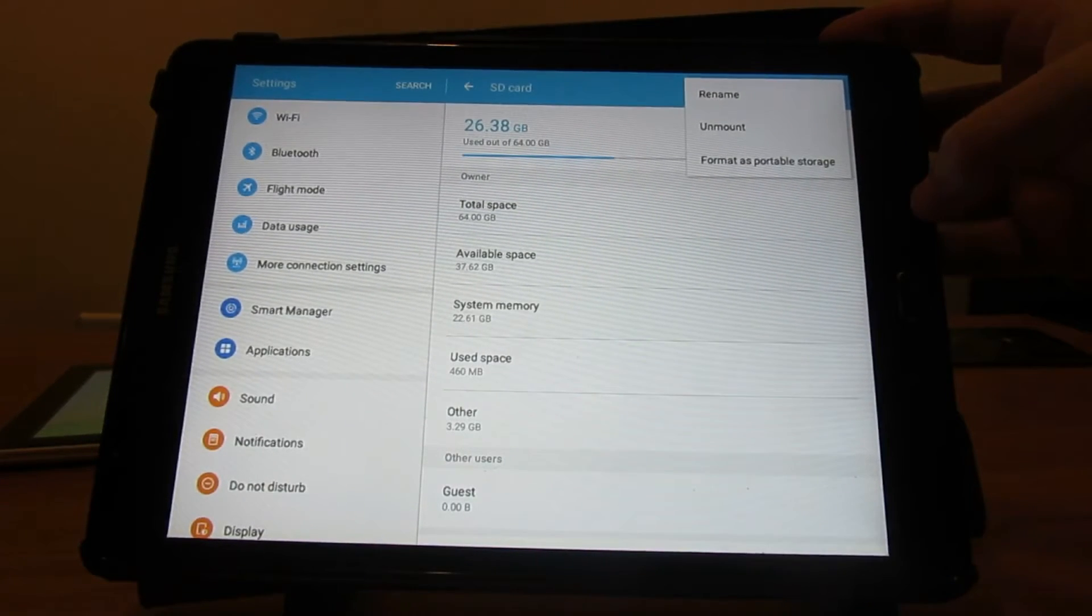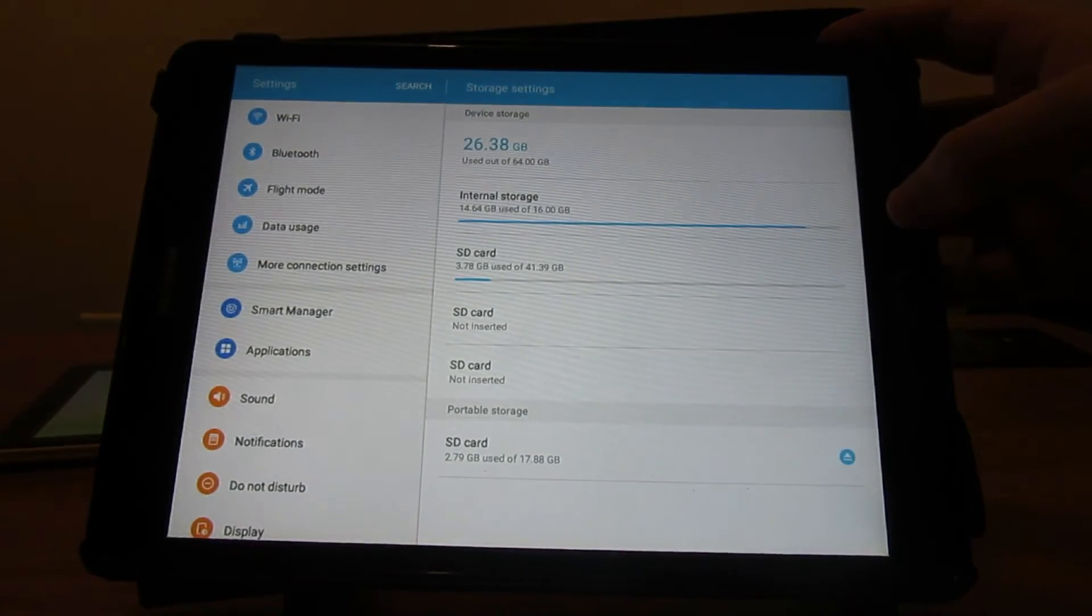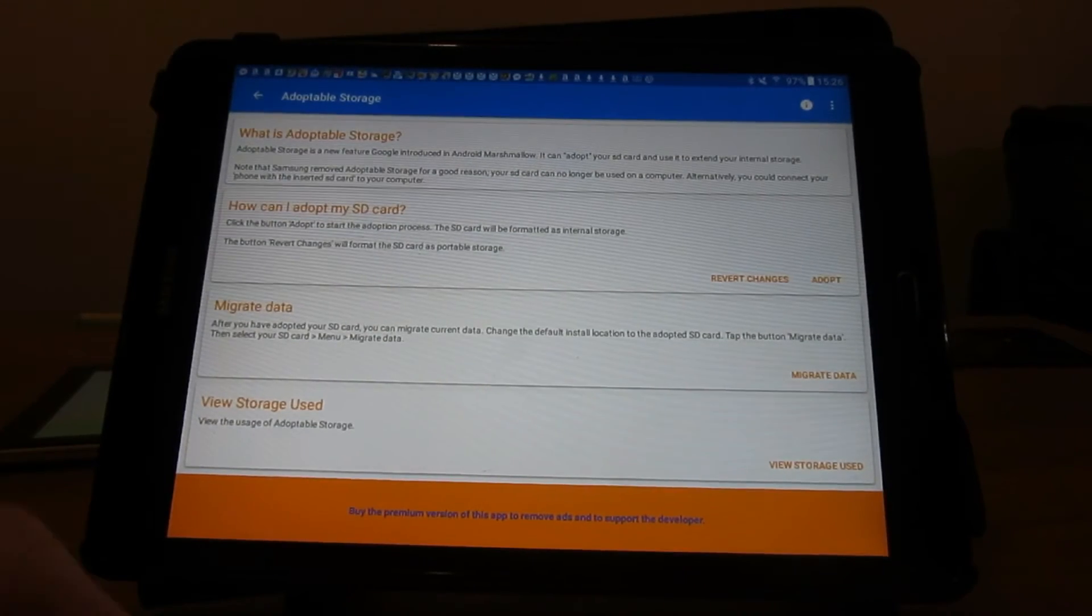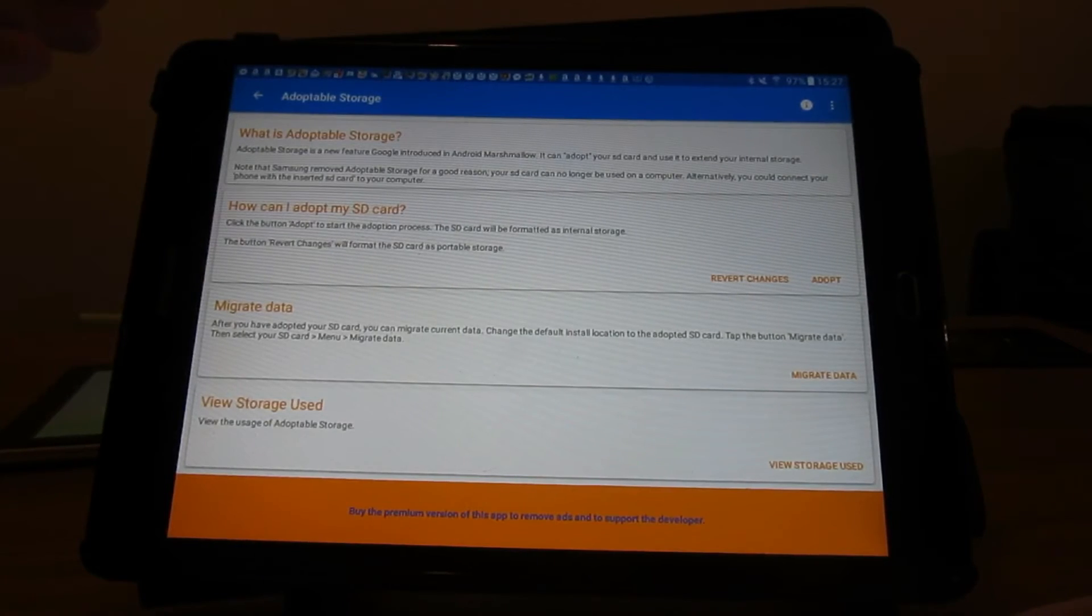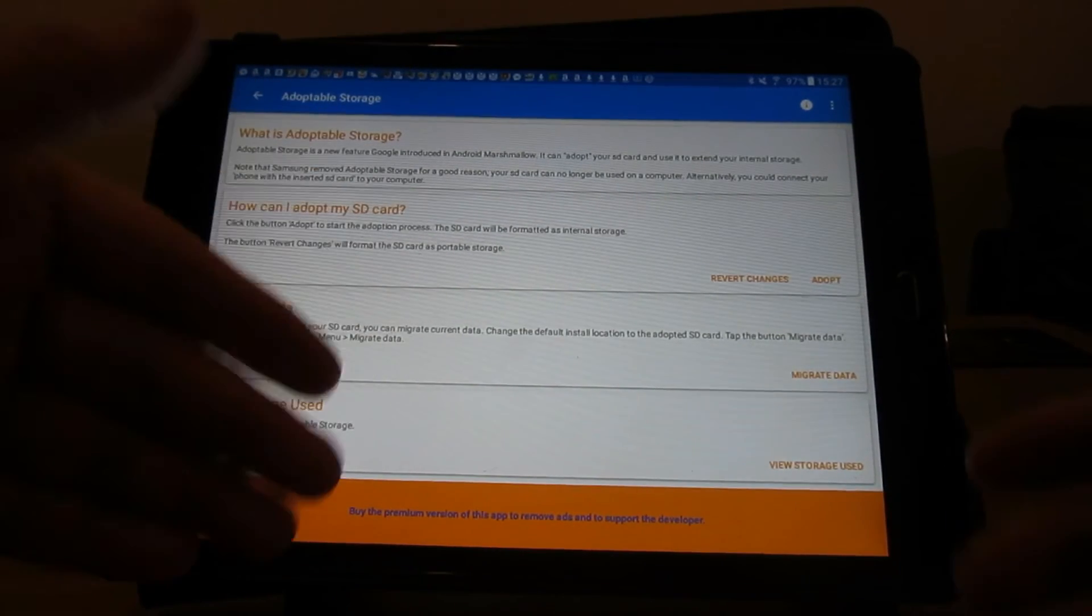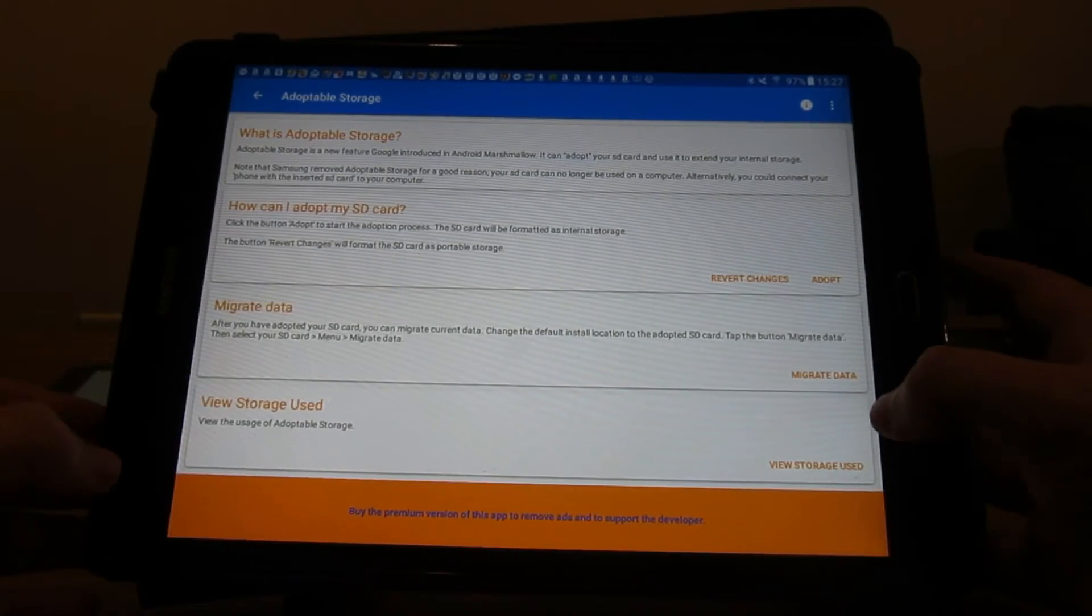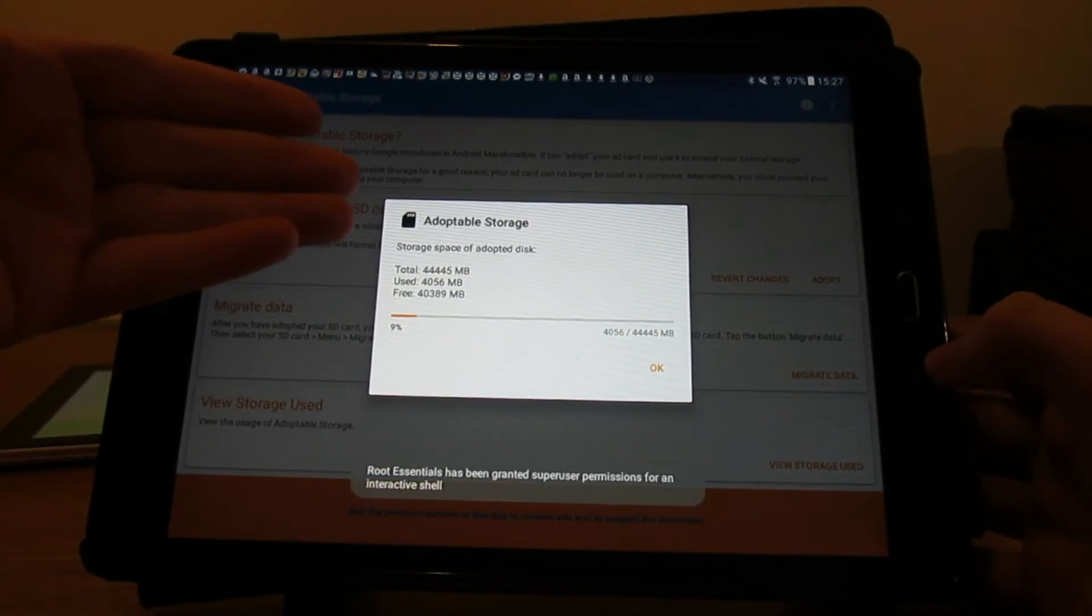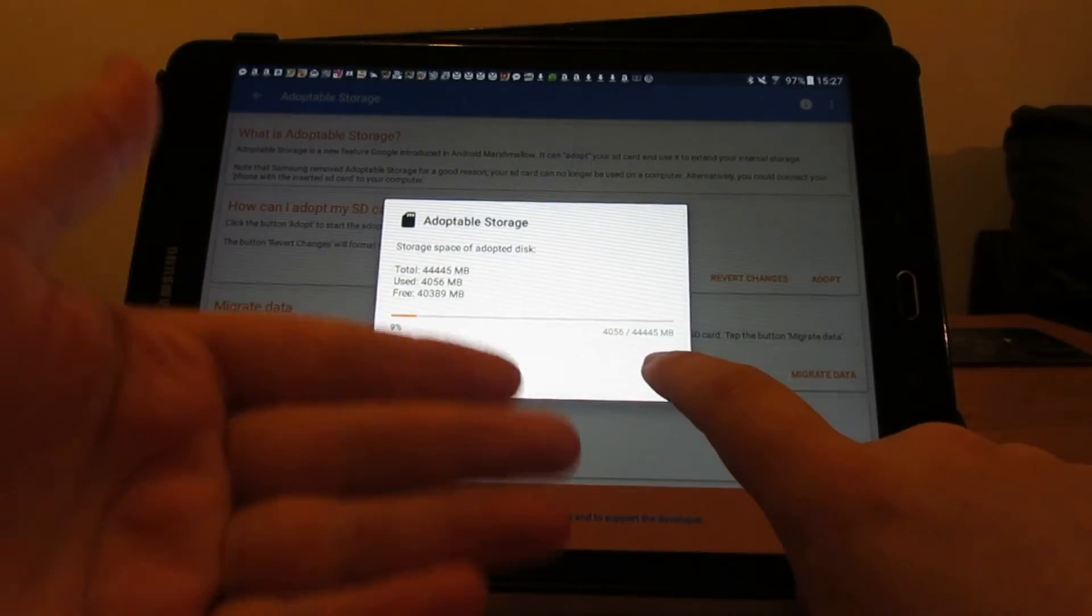It says format as portable storage - we don't want to do that because then you're formatting it back to how it was previously and we don't want that. We want it to think that this is internal storage. So if you don't have a Samsung device and it's on Marshmallow, this should already work. But if you do have a Samsung device you'll need to do this, but just remember that it won't work like an SD card. We've done that - view storage. There we go, and it combines all of it into one. So now it thinks that it's got 45 gigabytes of data, which is awesome.